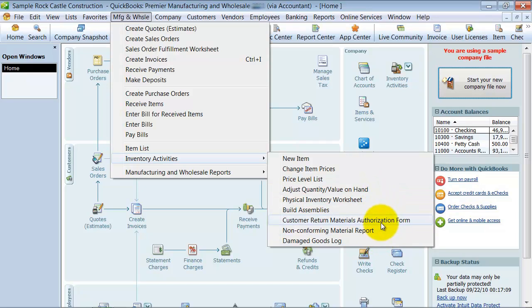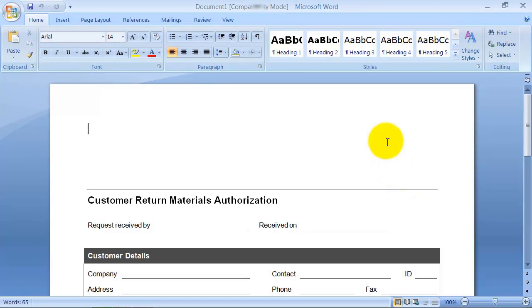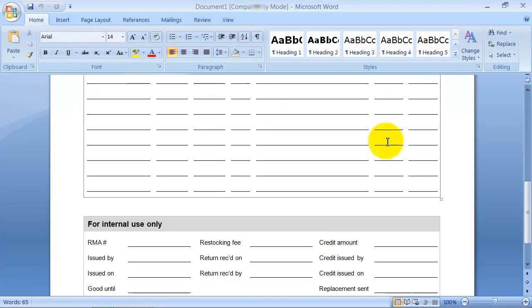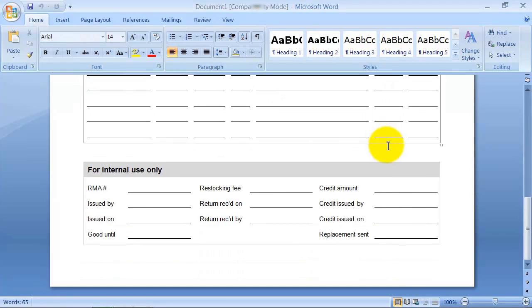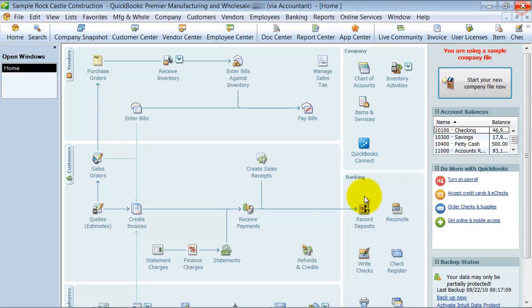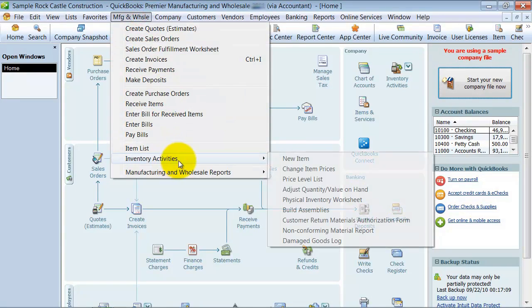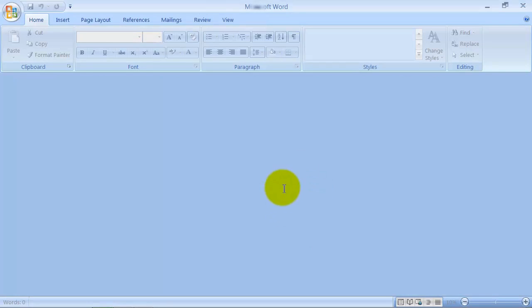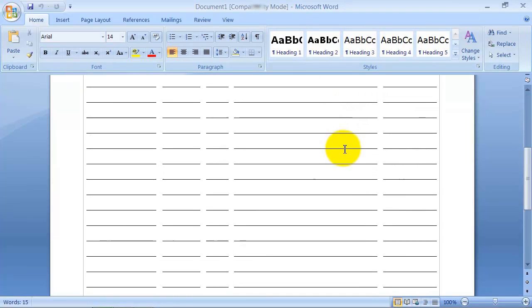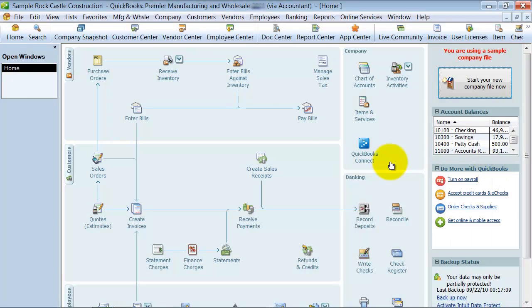Then it comes with a couple of different logs that are pretty normal in the manufacturing industry too. So we're going to do the RMA authorization form. So they have a form, it opens up in Word so you can print it out. They also have here the nonconforming materials report, which is something similar in the damage goods log. So that you can print this out and keep a copy of it in your damage goods folder.